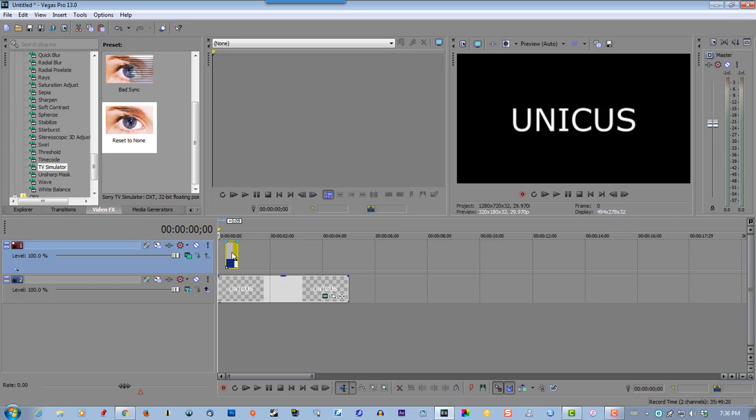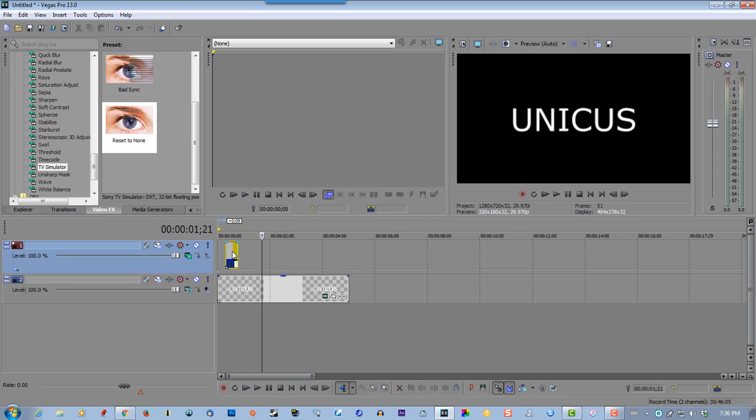Let's see if this looks good. Yeah, that's good. Let's create one more.